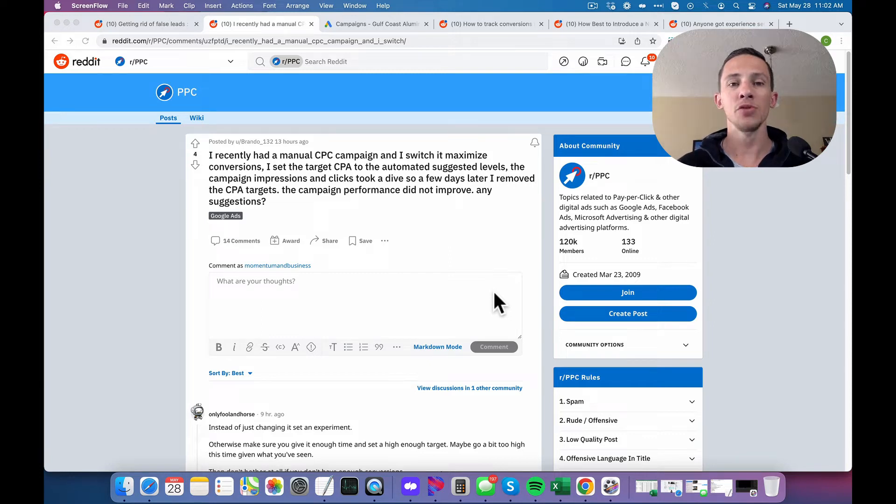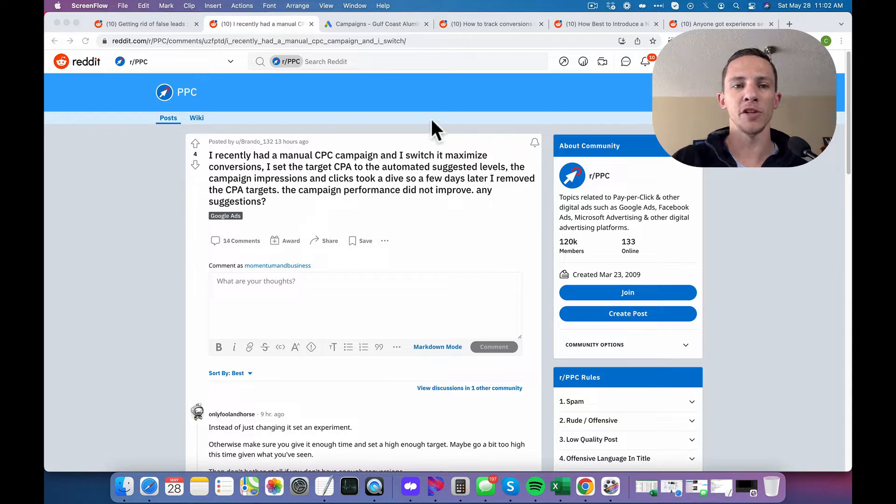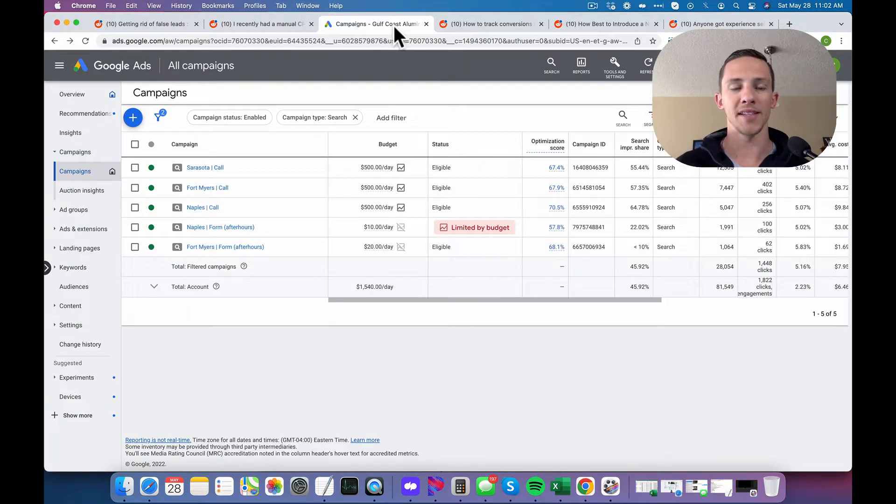All right. So this Reddit user needs some help getting target CPA to run on Google ads. This is something I have a lot of experience with here. I'll show you one of my ads account.